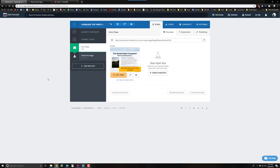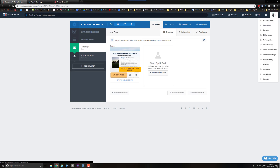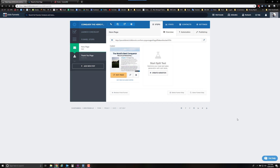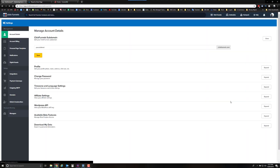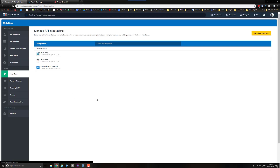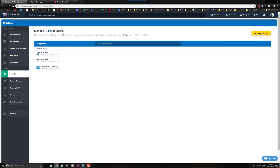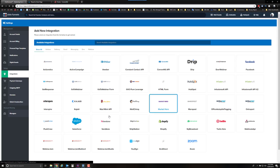The first thing you need to do is set up an integration. Go to your account details on the top right, click on account details, and then look for 'Integrations.' In integrations, you'll be able to integrate any application that's supported by ClickFunnels. You'll see a list of applications I currently have integrated — I have ConvertKit already there, Actionetics, and an HTML form. If you want to add a new integration, click on 'Add New Integration.'